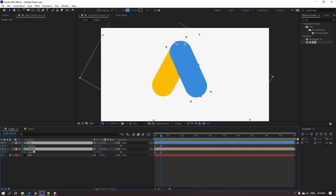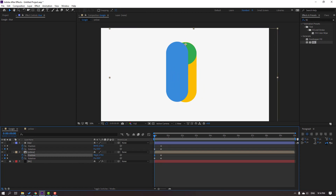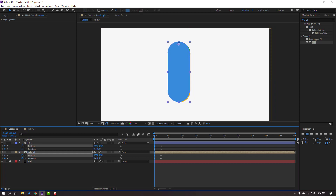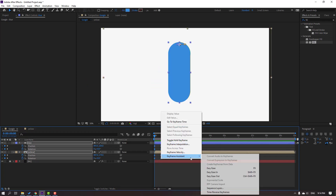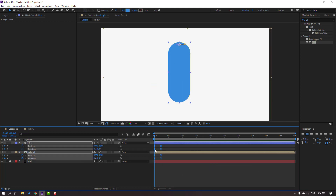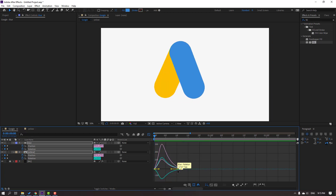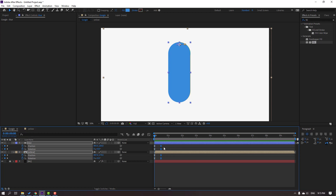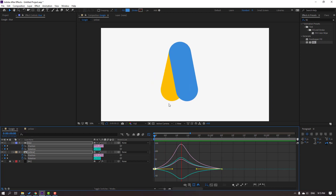Select the blue and yellow layers, hold Shift, press P, and make new Position keyframes. Go to the first second. Select yellow and move it to the left. Select blue and move it to the right, then move down. Select the keyframes, right-click, Keyframe Assistant, Easy Ease. Go to Graph Editor and make a smooth graph — select the first keyframes, move left, click the icon, then select the last keyframes and move right.